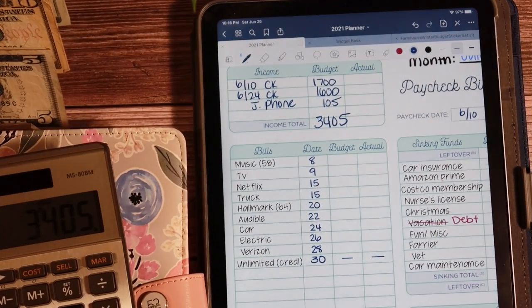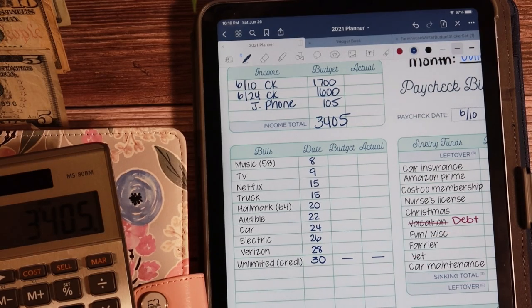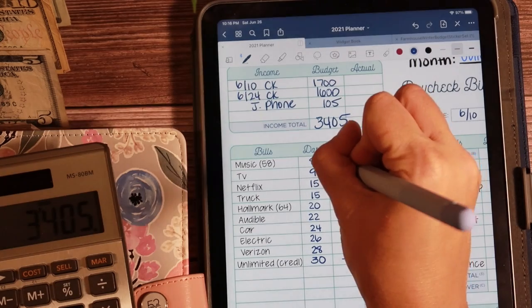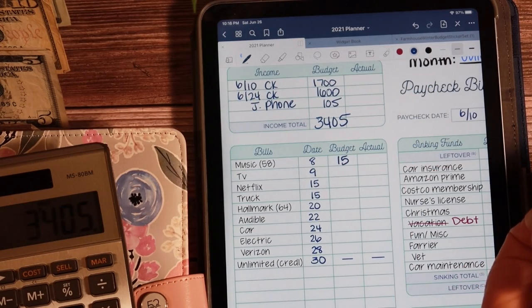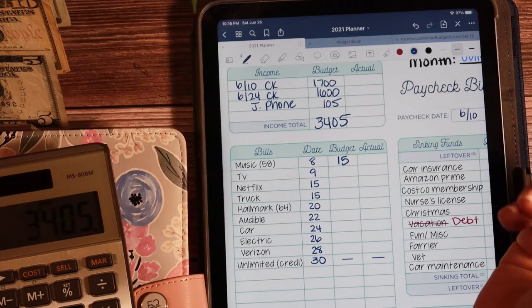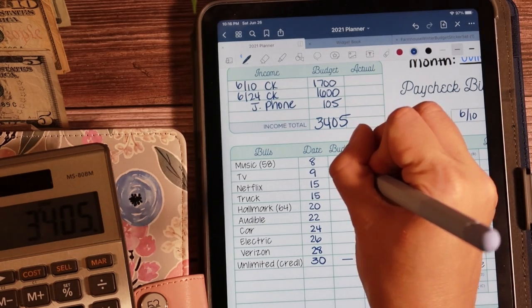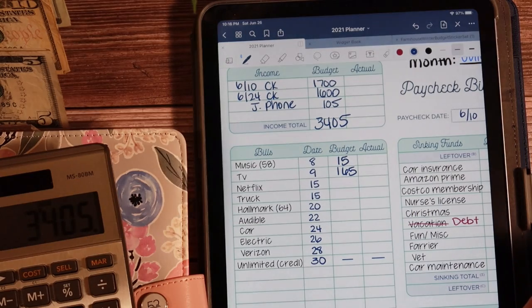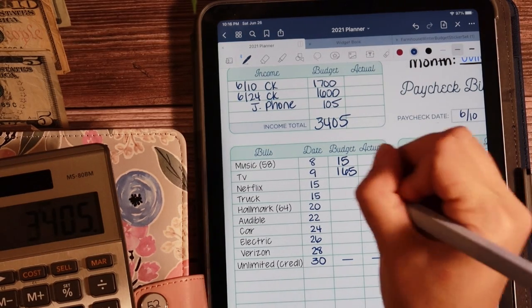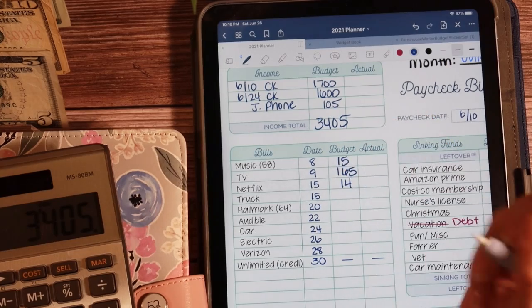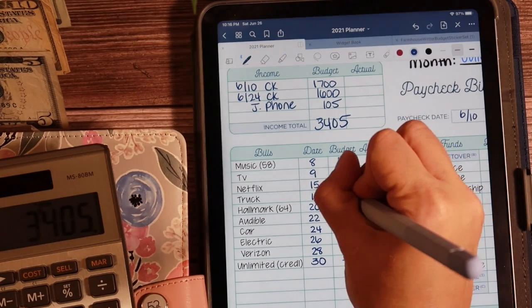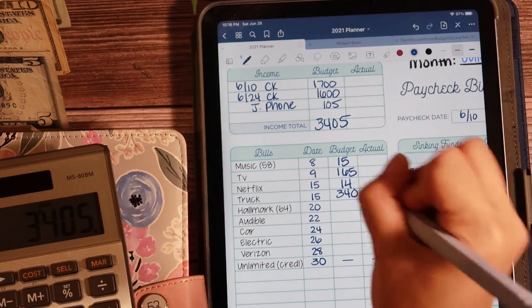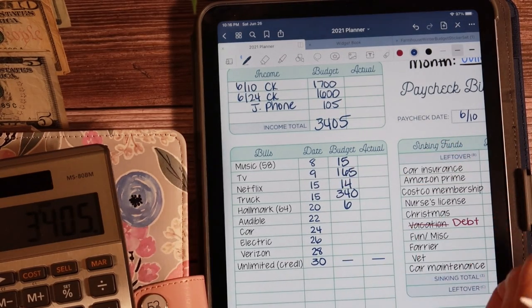$3405. So music, that's Amazon Music, I'm budgeting $15 for July. For TV, I am budgeting $165 for the month of July. For Netflix, I am budgeting $14. My truck payment, my part of the truck payment, $340. Hallmark, we're going to do $6.